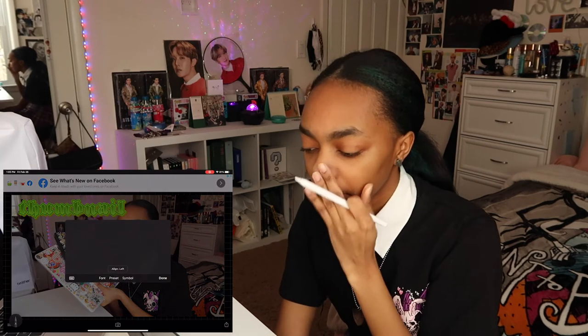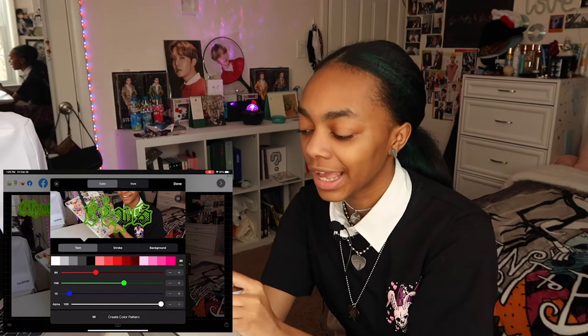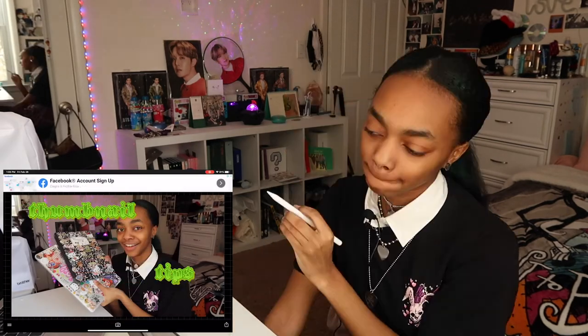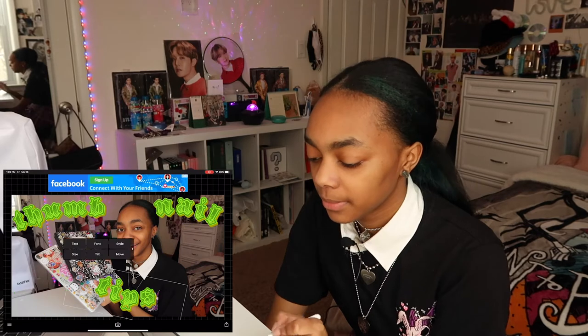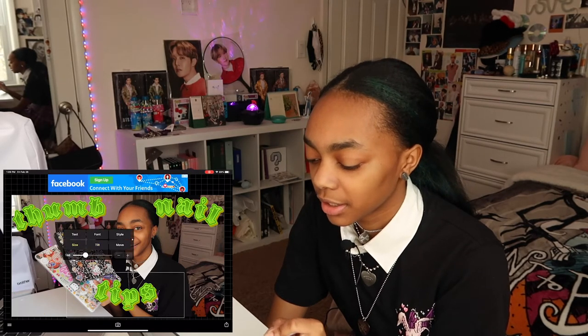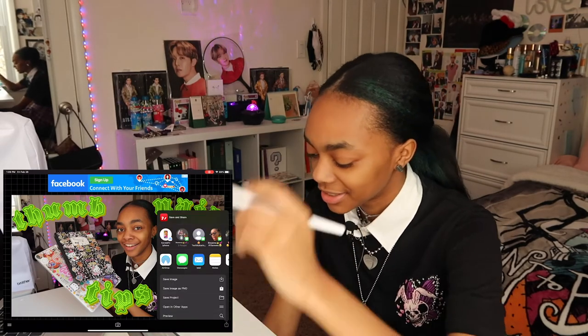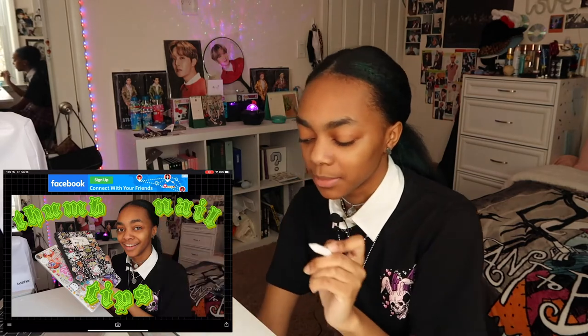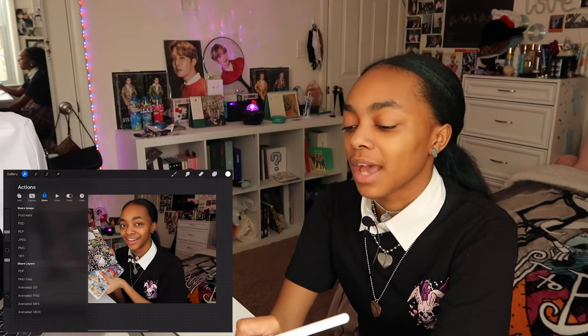Press done, change the sizing, and do the other word. I named this 'Thumbnail Tips' so now I do 'Tips' — go into style again, press the three lines, select the first preset, and we're done. Let's skip the tilt, make it a little bigger, and move it to the middle. Then press that save/export button, press save image, and go back over to Procreate.